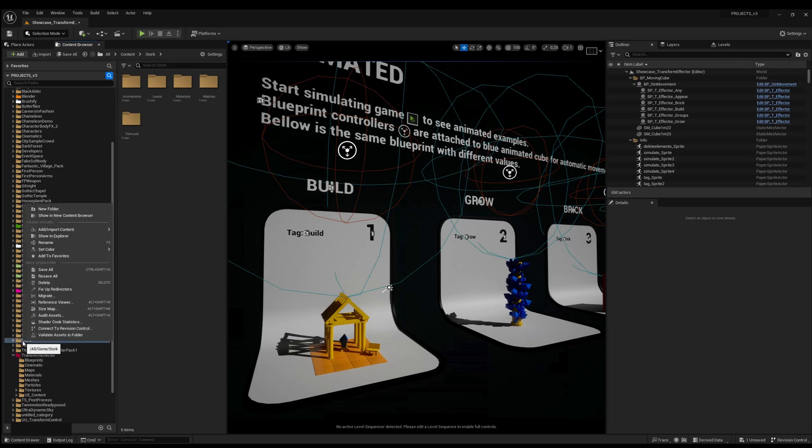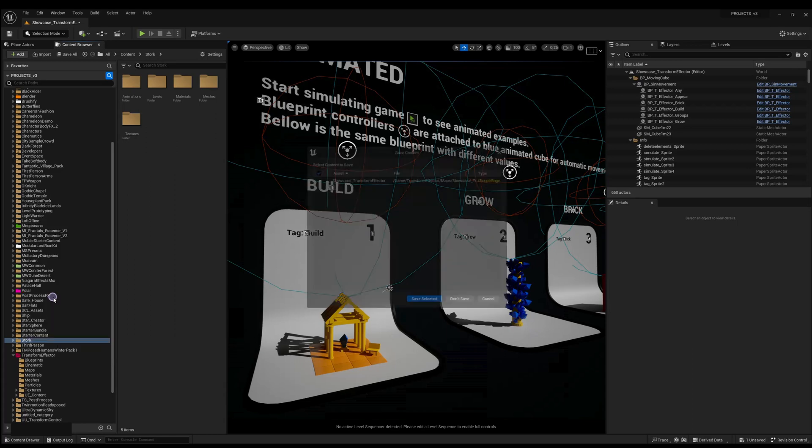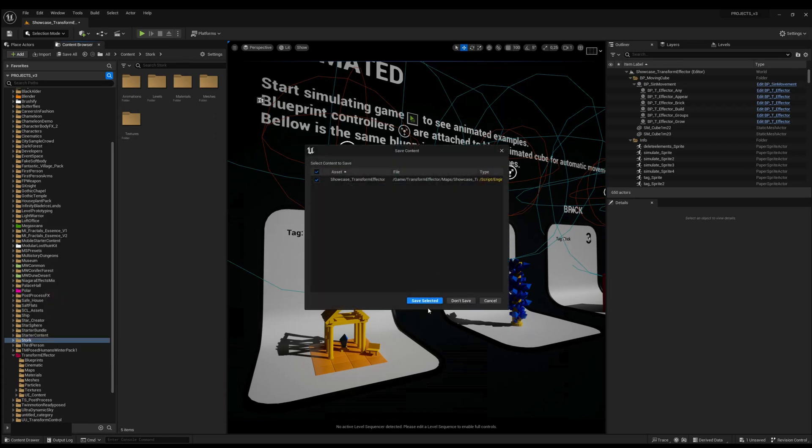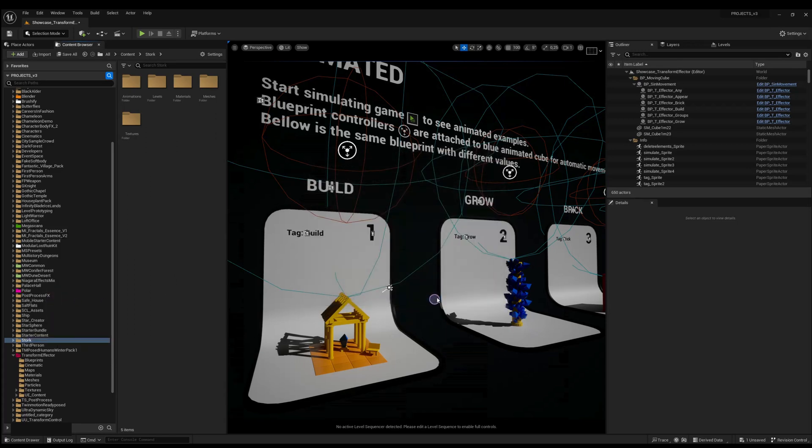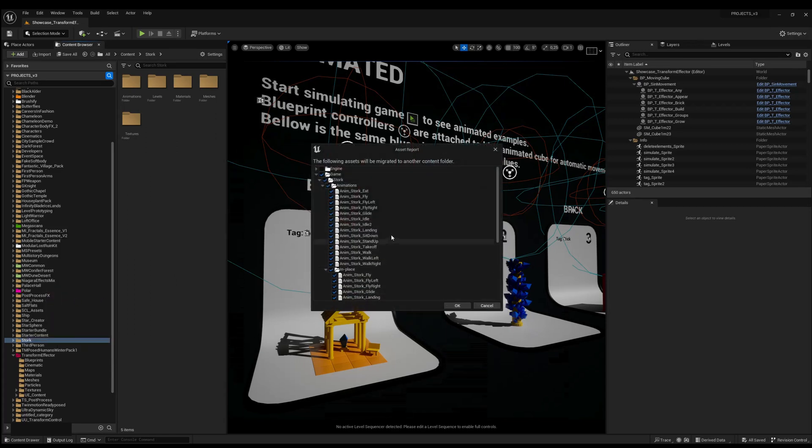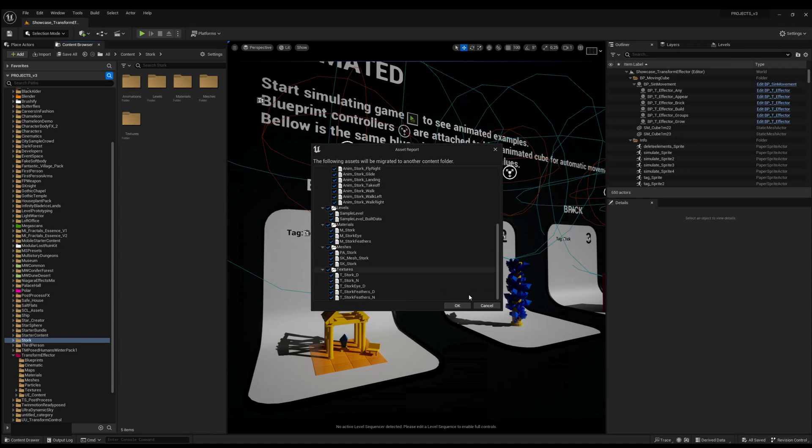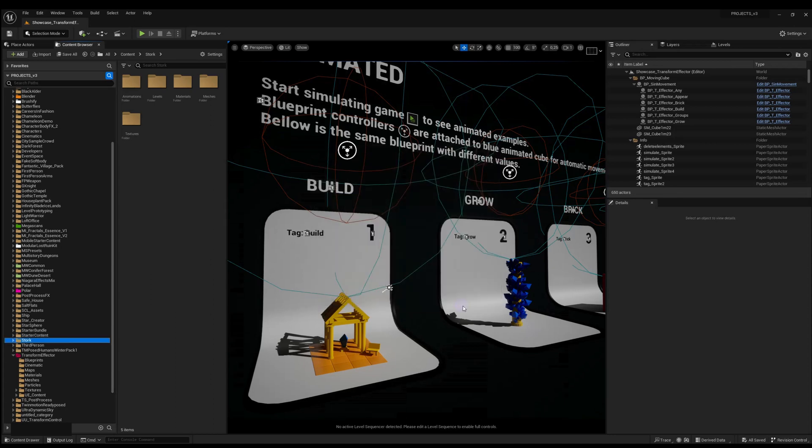Right-click to your folder or asset and find Migrate. Then you have to save your maps and it will find all dependencies of assets you want to migrate.